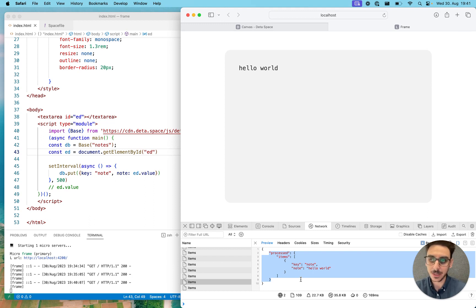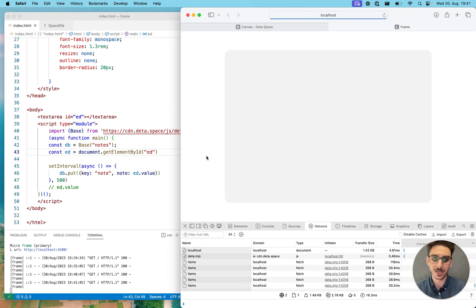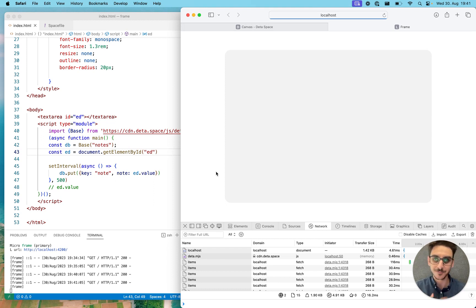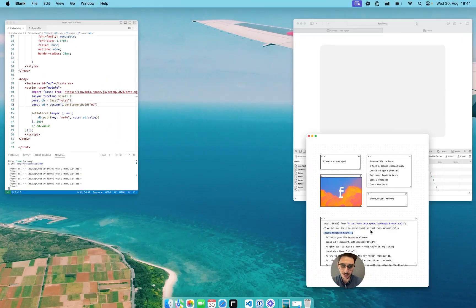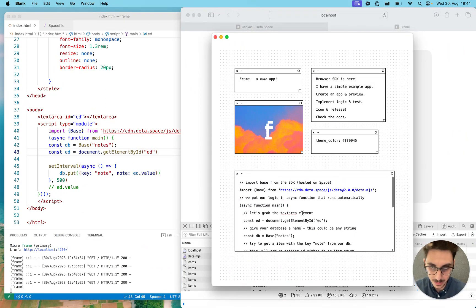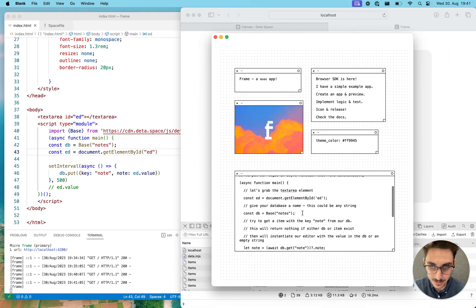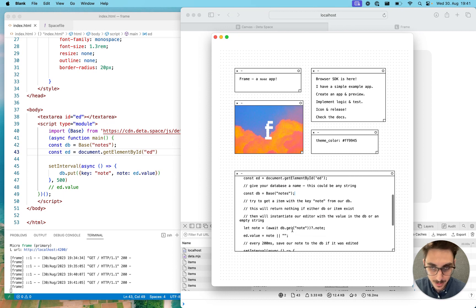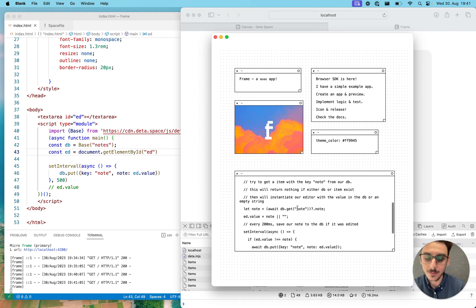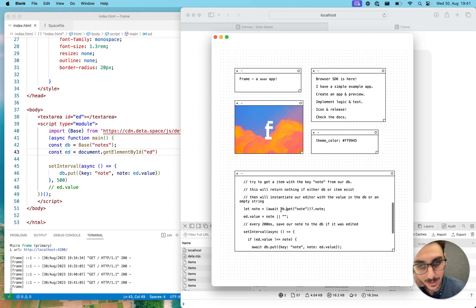Now what would be cool is — if I refresh the page, the message is gone and it's actually deleting the message. What would be cool is when I load the page, I get the message from the database. To do this, I have this handy snippet. You can get the message with 'await db.get', and then get the field 'note'.